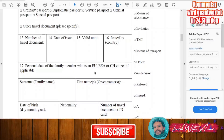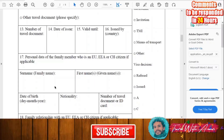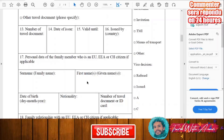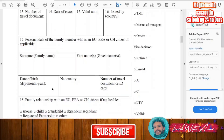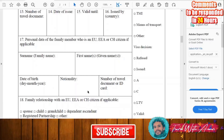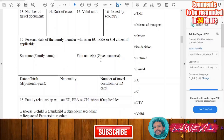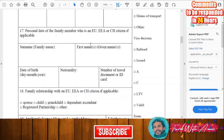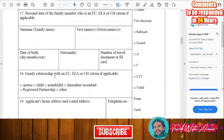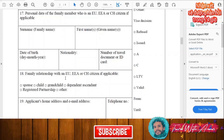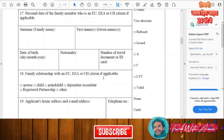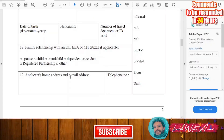If you have a family member who is a European Union citizen, you have to write their surname, first name, date of birth, nationality, and identification number. If you don't have such a family member, you don't have to fill this section. Then write the family relationship with the EU citizen if applicable.